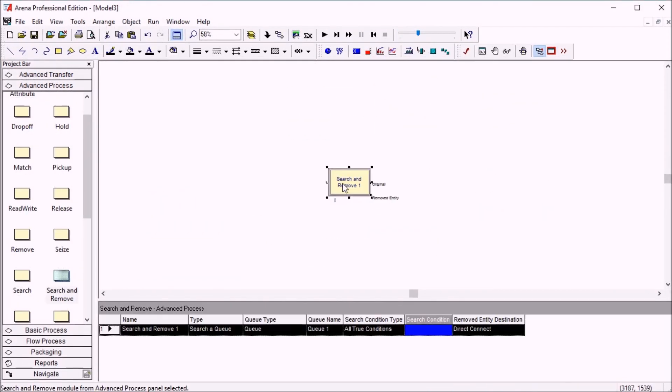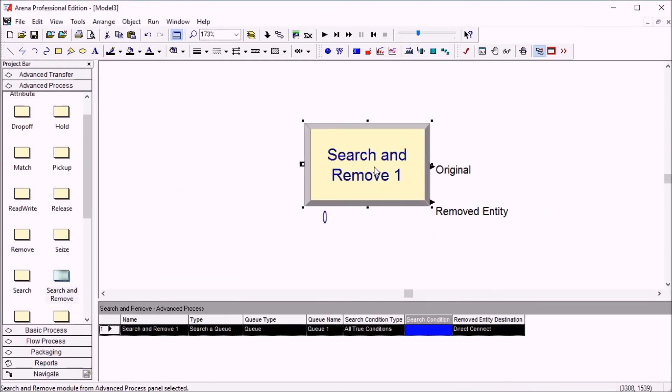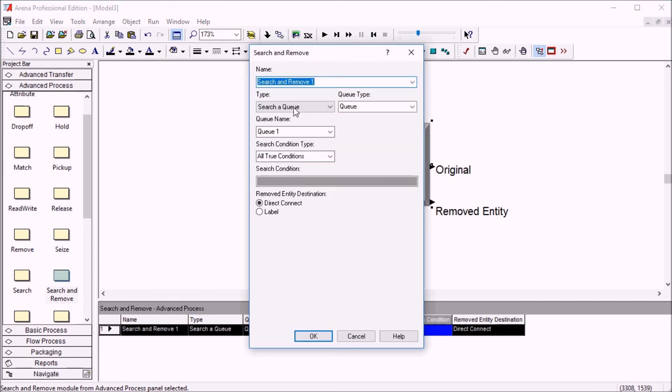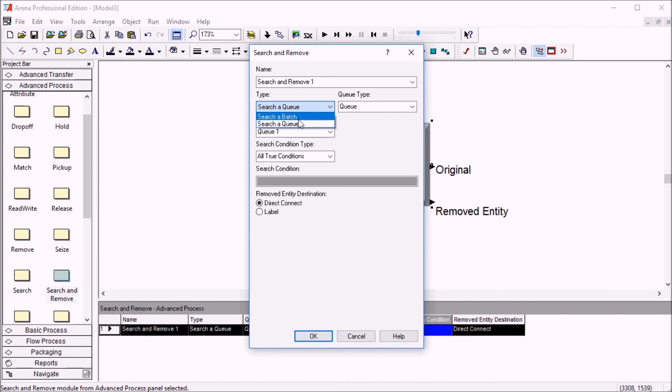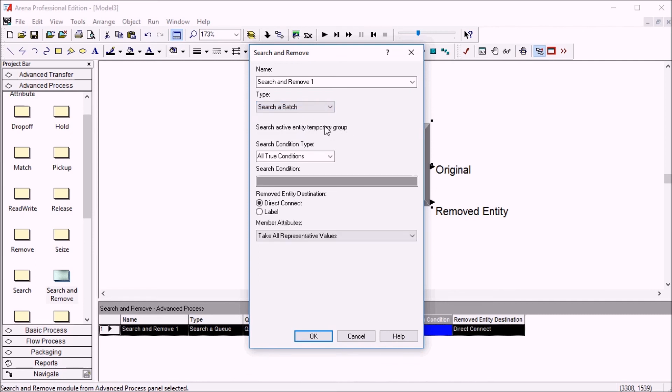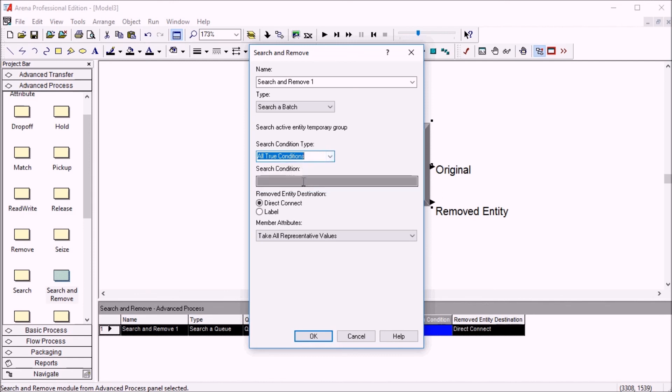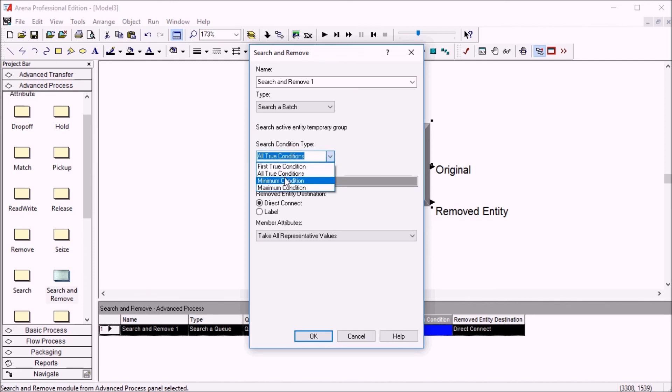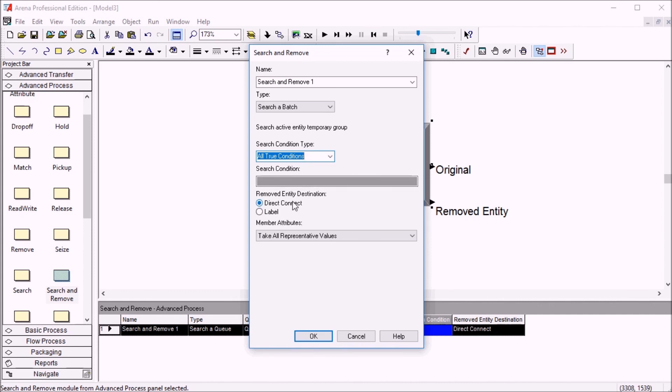Here is one final remark about the search and remove module. Using the exact same principle, you can actually search a batch instead of a queue. The active entity's temporary group of entities can be searched so that either all of the entities matching a certain condition or the minimum one or the first true condition or the maximum condition will allow you to find one or more entities and either send them to the next module or remove them towards a label somewhere else in your flowchart logic.